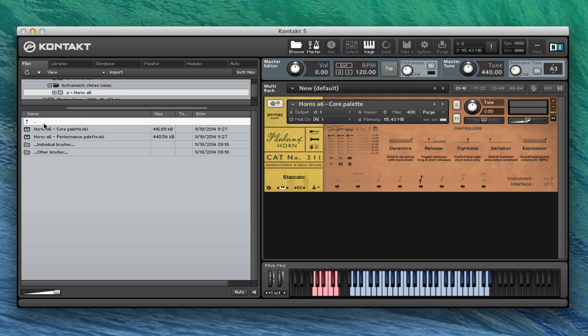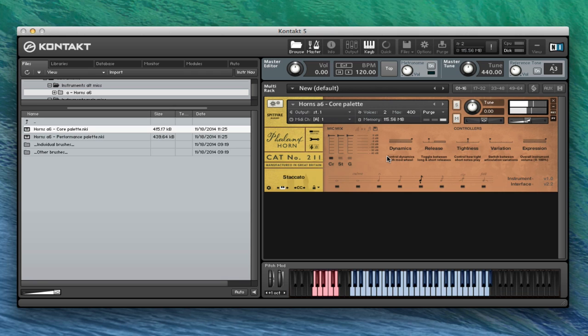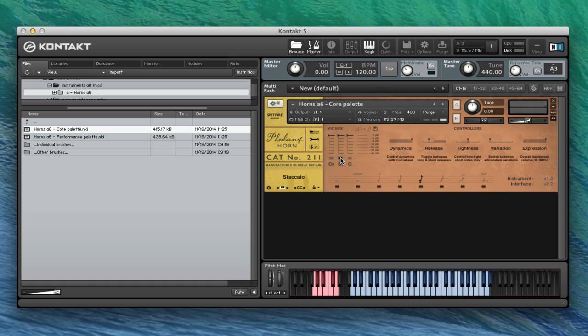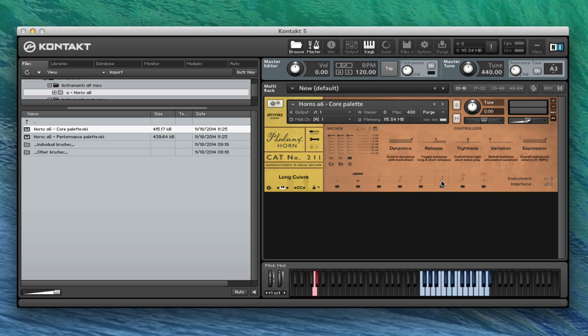And then, of course, with the other final section here, the alt mics. Again, we'll switch to staccato. We've got our close ribbon mic sound, which is that slightly warmer ribbon effect that you get, slightly warmer than the close mic in the main mic section. We've got our stage sound. And then we've got our gallery, of course, the really distant. And that's a really interesting sound if we go to the cuivre patch and have a quick listen. So it's a lovely sound there with that gallery perspective. And you obviously blend these to get the exact sound that you want for the piece that you're writing.